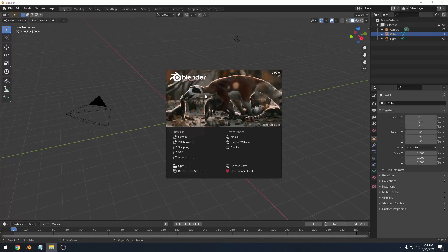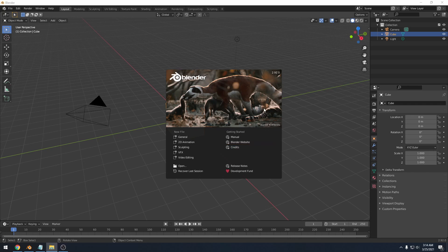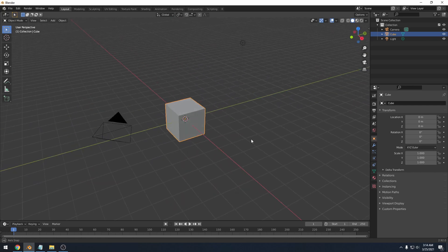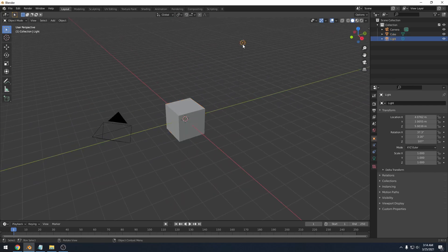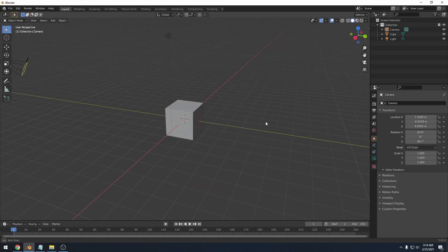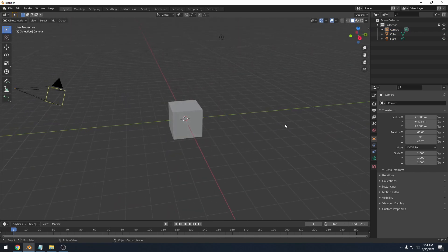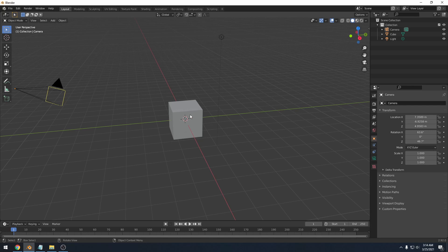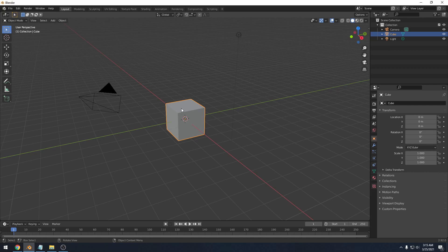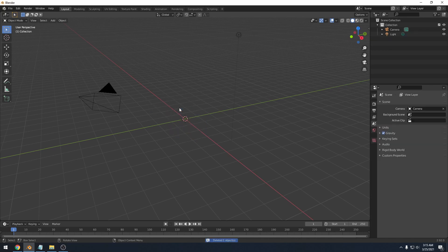So when you open up Blender, you will be greeted with a splash screen like this. I'm just going to go ahead and click general and that will plop us into a workspace with a cube. It has a light and a camera and that is pretty much everything. Now, since we are going to be using our own models, we don't need this cube. You can keep it there if you want a platform. But for right now, I'm just going to left click to select it and I'll hit X to delete it right there.